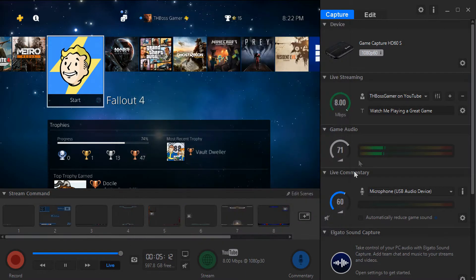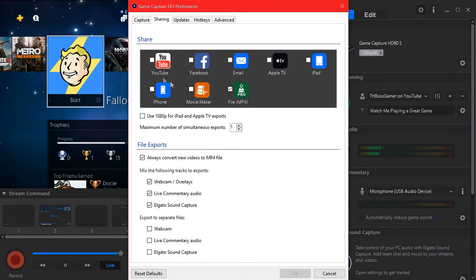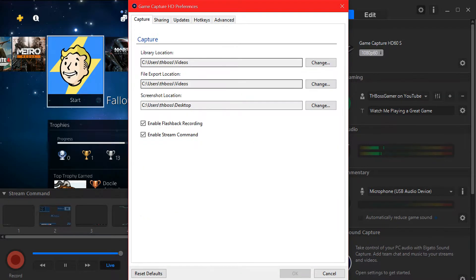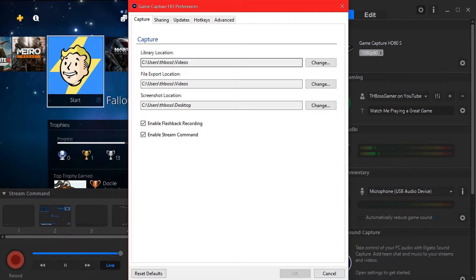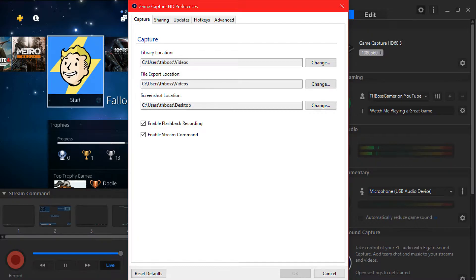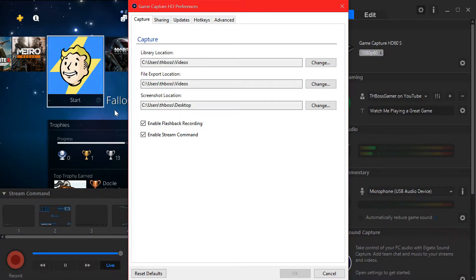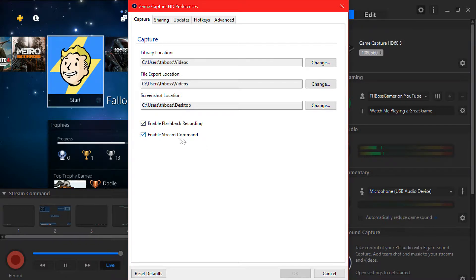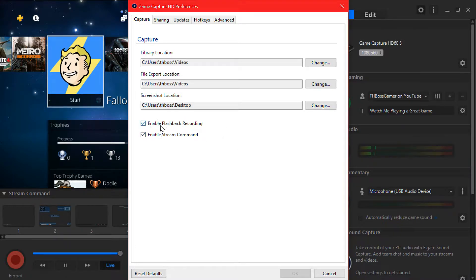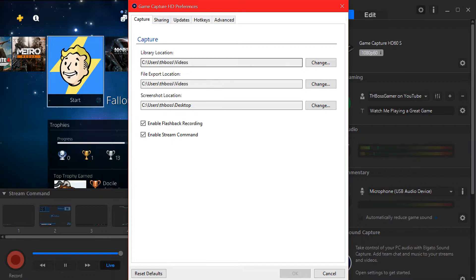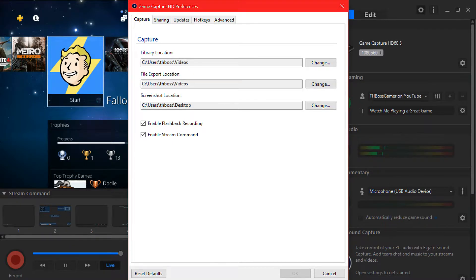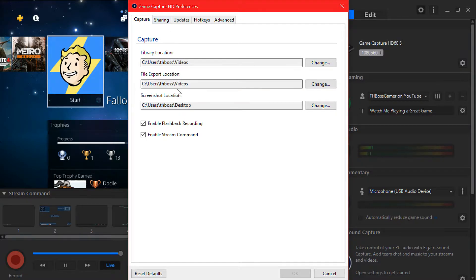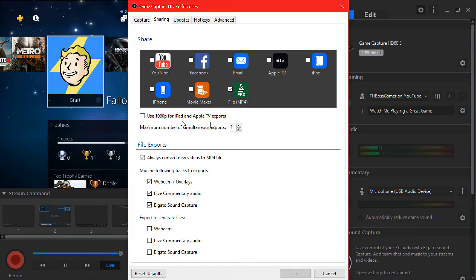Let's go to settings. First of all library location, you can change where your video will be output. You can put it in desktop or videos, depends on you. Screenshots, you want to enable this both of them, enable flashback recording and enable stream command. If you want to change the file location where your recording will be rendered you can choose anywhere you want.